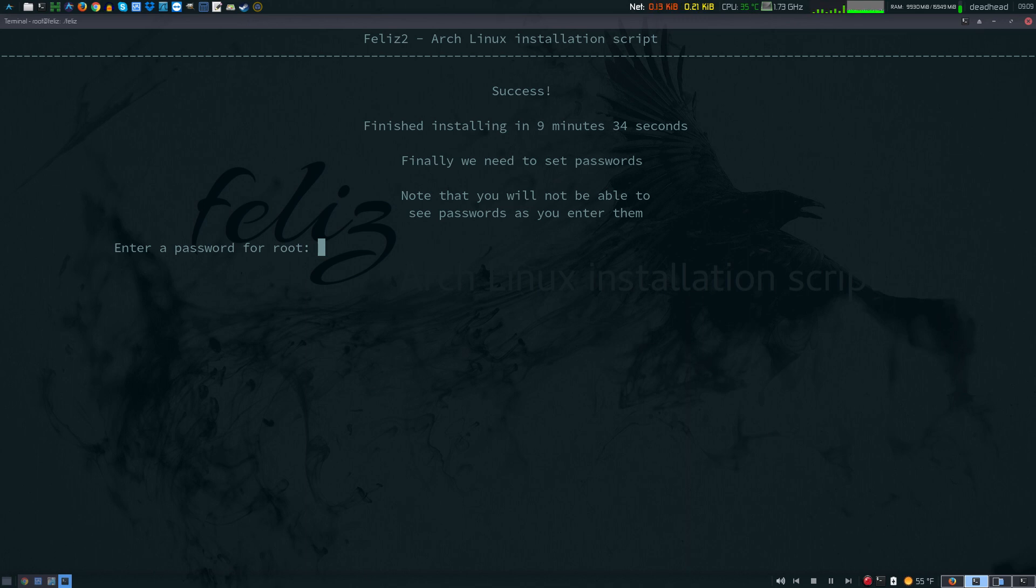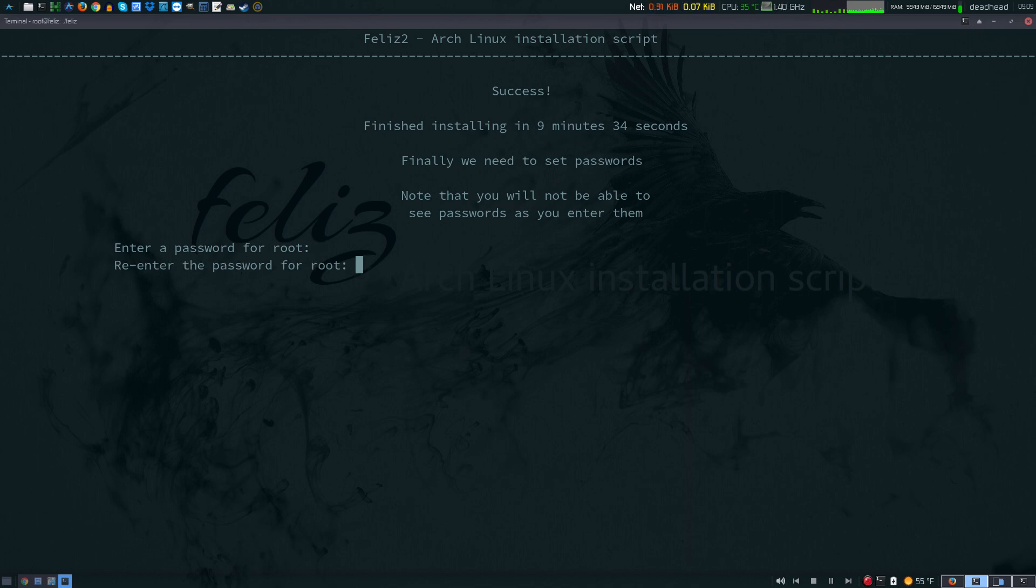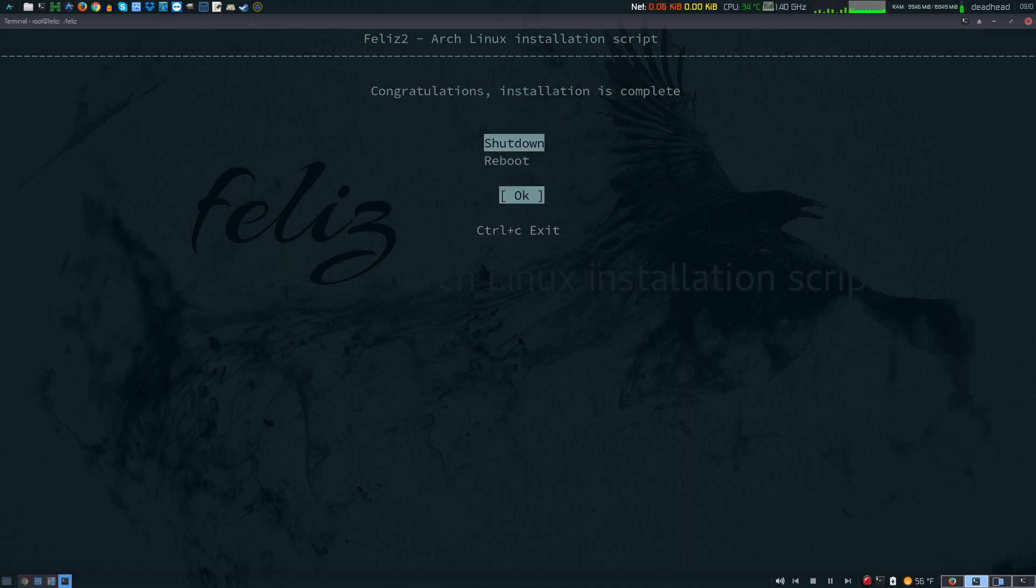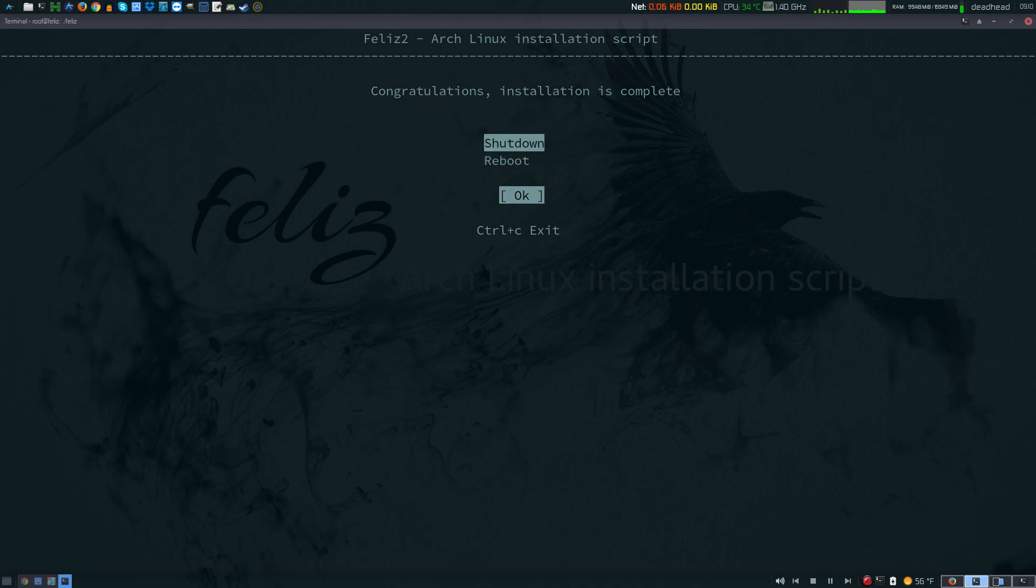Now we need to set a root password. Go ahead and type a strong password here. While you're typing you're not going to see the box move at all, but it is recognizing your input. Now you're going to enter a new password for your user. The install is now complete. There's an option to reboot or shut down. I'm going to go ahead and shut down.